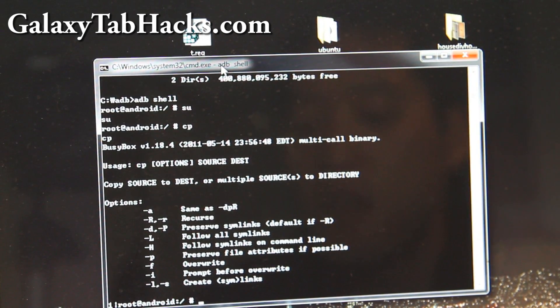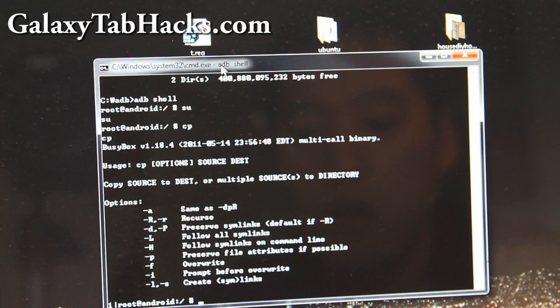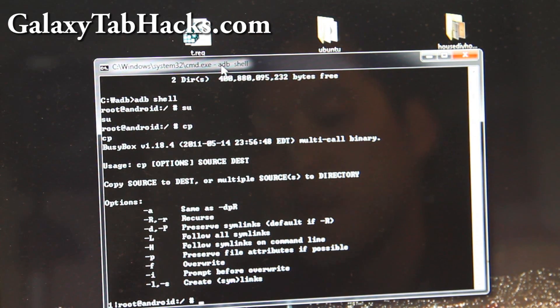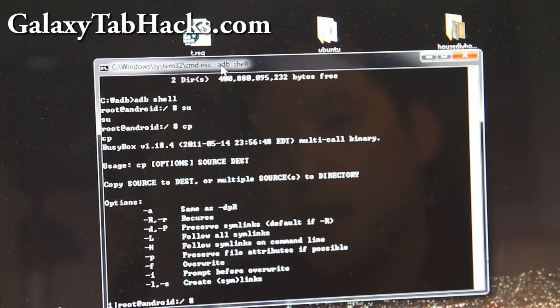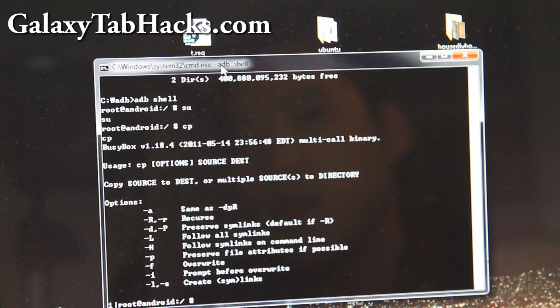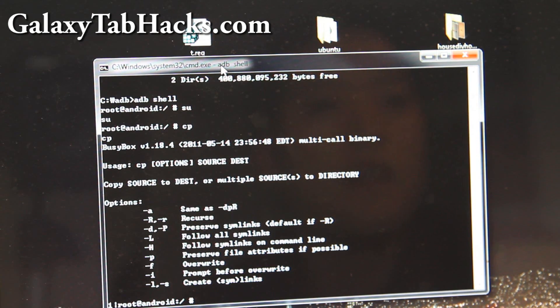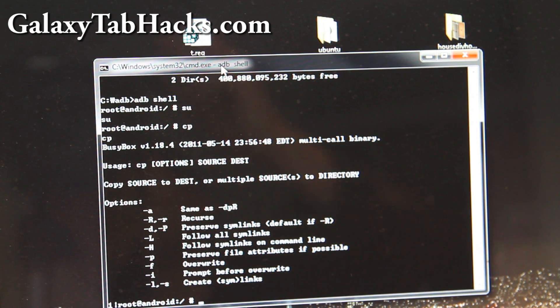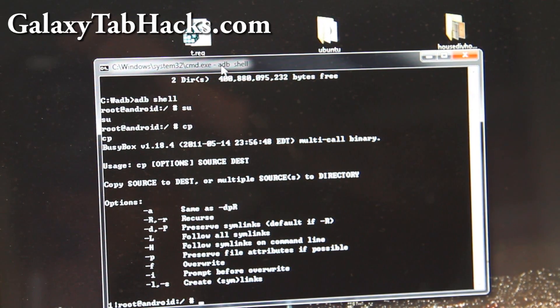So our next goal is to install Ubuntu, and that will be in my next video. So check it out at GalaxyTabHacks.com. And that's how you install BusyBox easily and quickly on your Galaxy Tab.